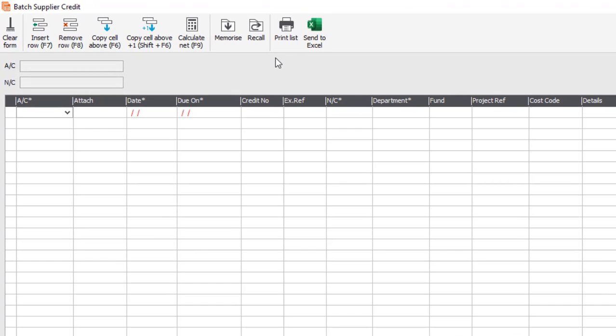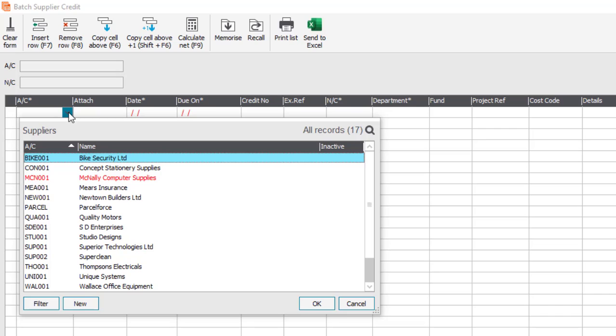The first column that you're prompted to complete is the account reference. You can either type in the supplier account reference or select it from the list.